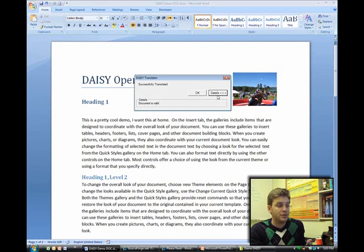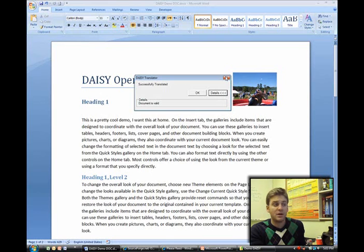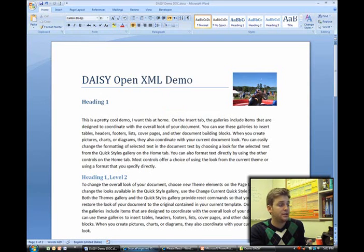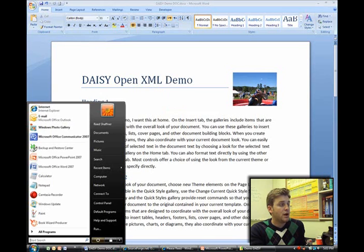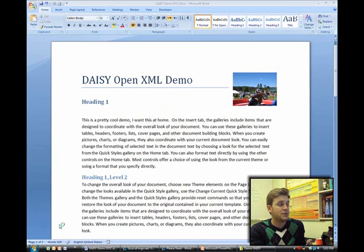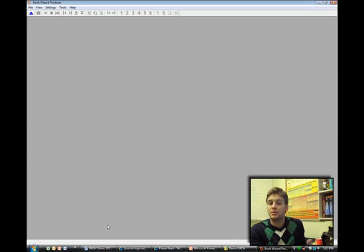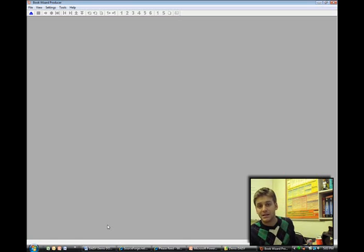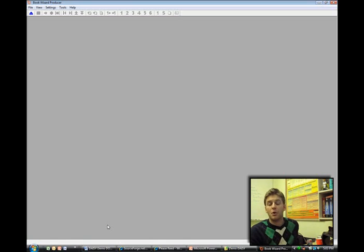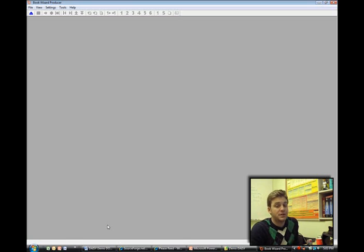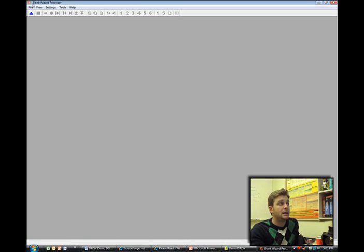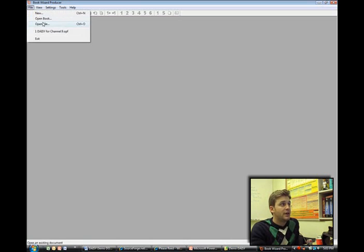Now that we've produced our DAISY XML file, I'm going to hop over to a program that I downloaded called Book Wizard Producer. I have the trial version of Book Wizard Producer. Book Wizard Producer allows me to essentially take the DAISY XML file that I've created from OpenXML and convert it into the more popular use of DAISY XML, that being a talking book.